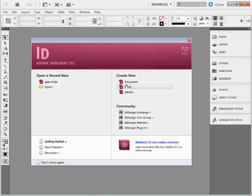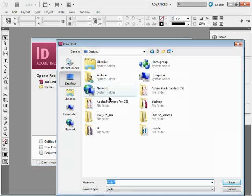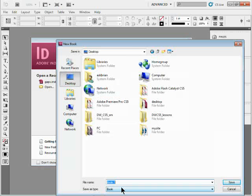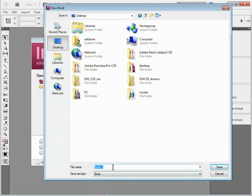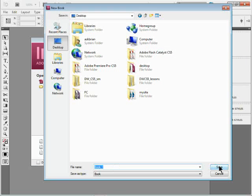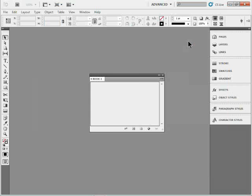By default, when we go to create a new book, and I'm going to do it right here from the welcome screen, I'll click create new book. It's going to ask me where do you want to put it? I've got a lot of junk on my desktop here, but I'll save it out there. I'll call it book one. I'll save it, and it creates a book panel. Let me close the welcome screen, and there it is.